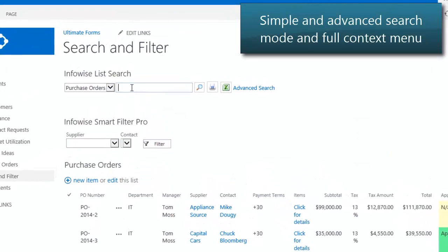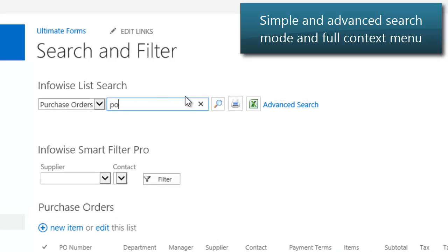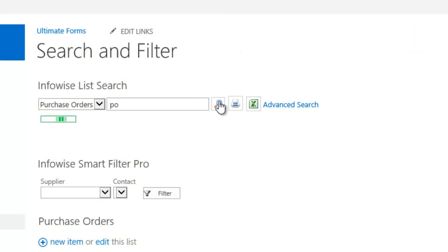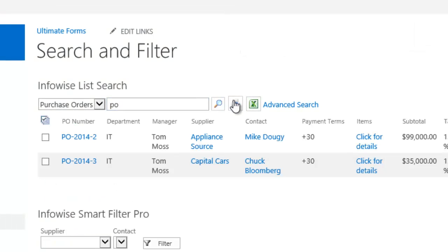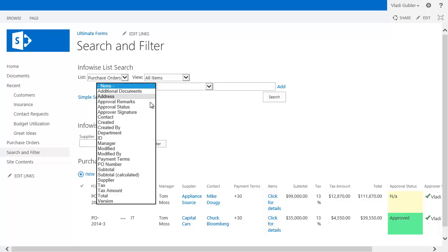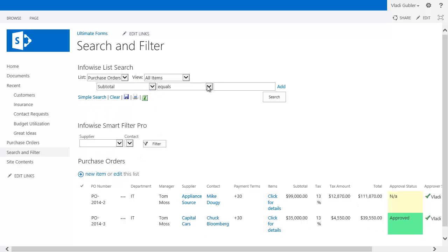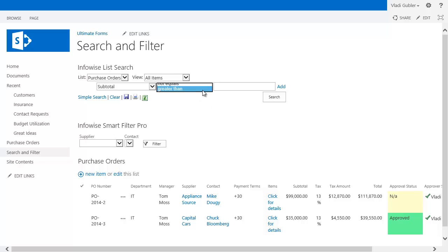Use simple or advanced search mode to find items or documents in your lists. The search results behave just like any list view with full context menu and sorting capabilities, as well as the ability to print or export to Excel.